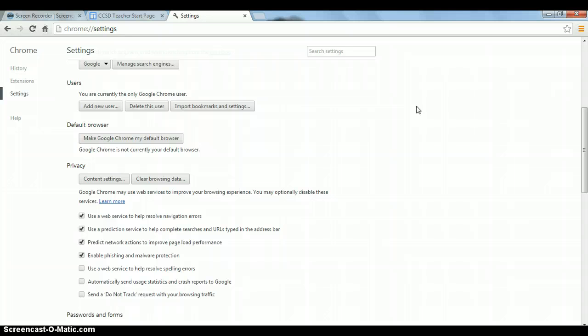Once you see this page, you will know that your data has been cleared, your history has been cleared. And your internet browser, Chrome, should run much quicker. The cache has been cleared.